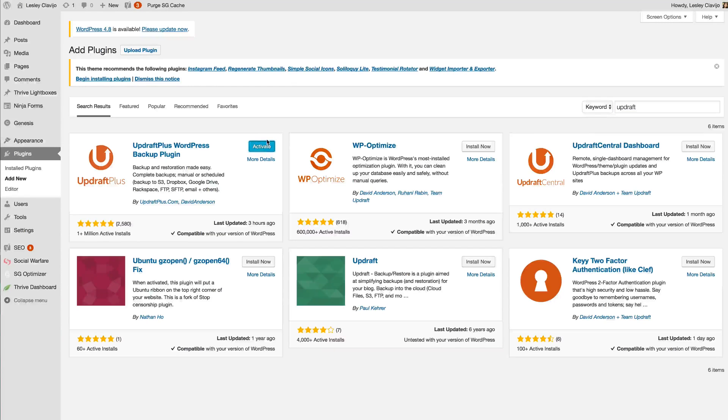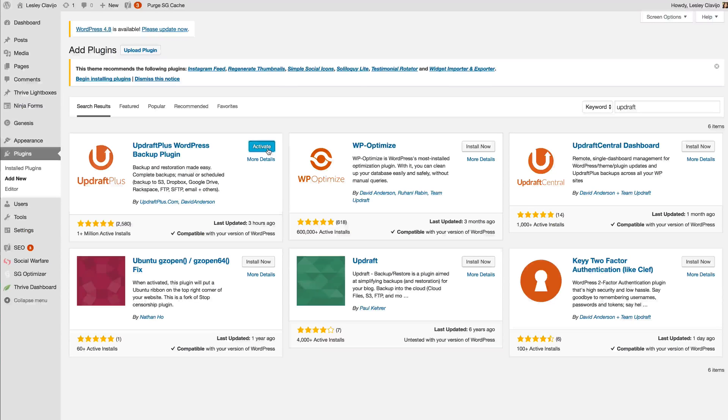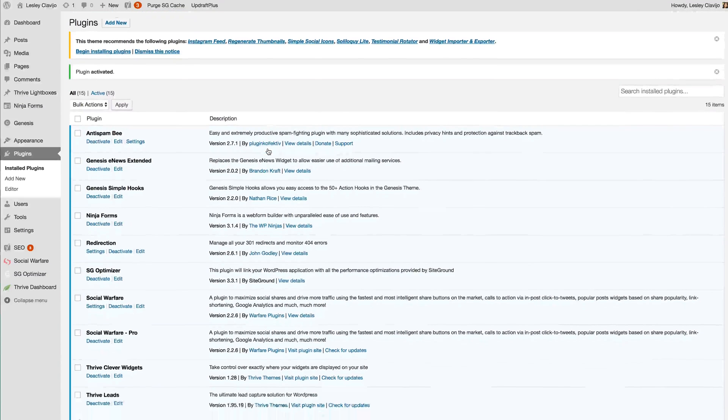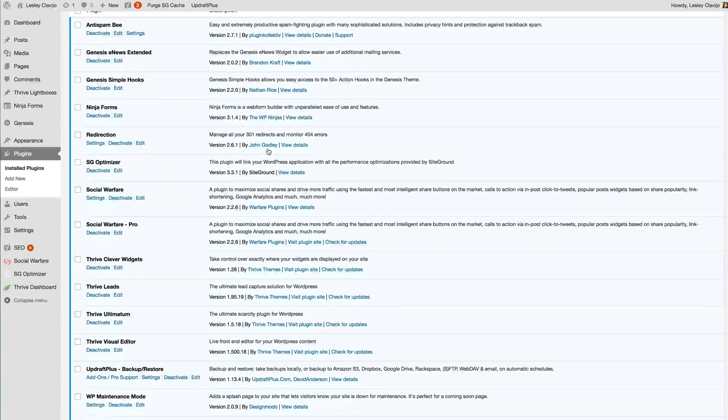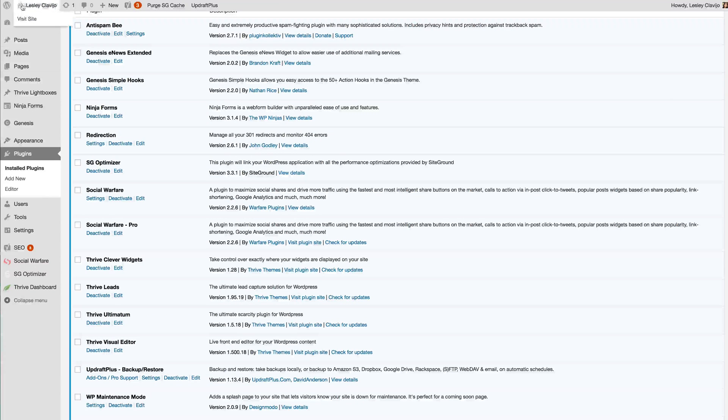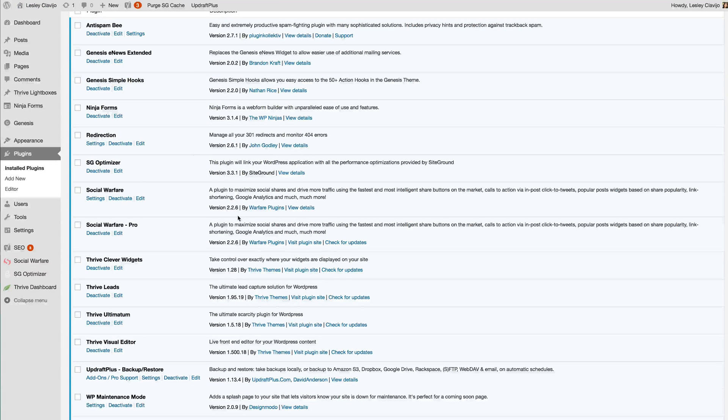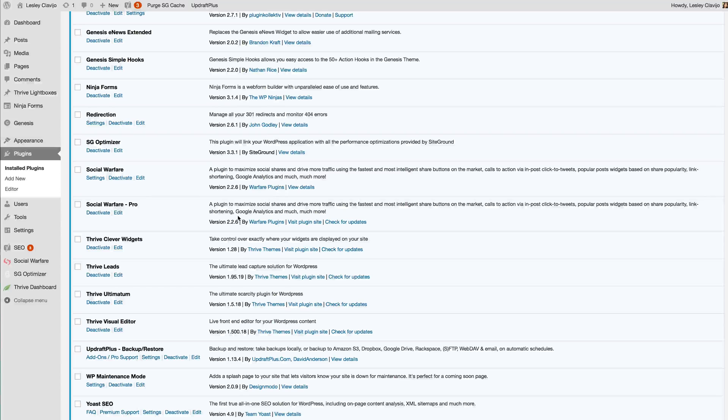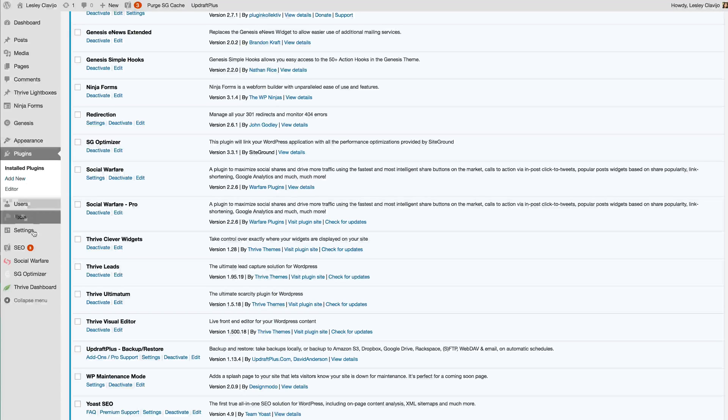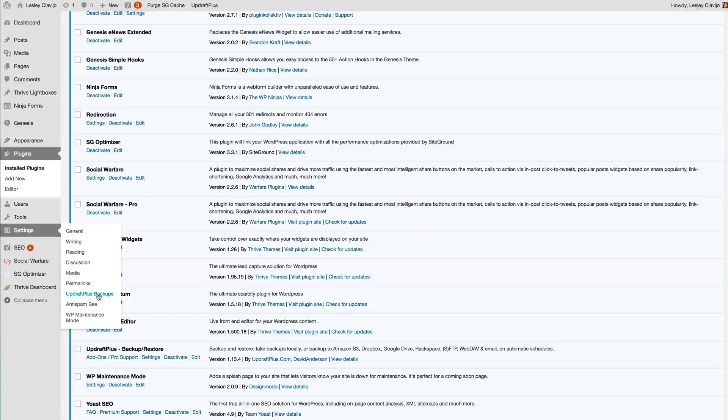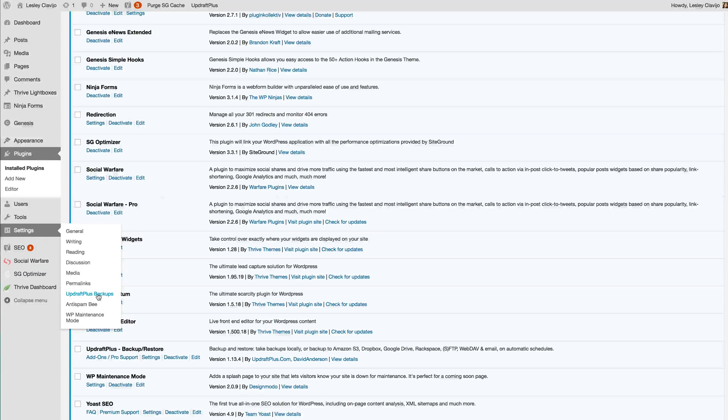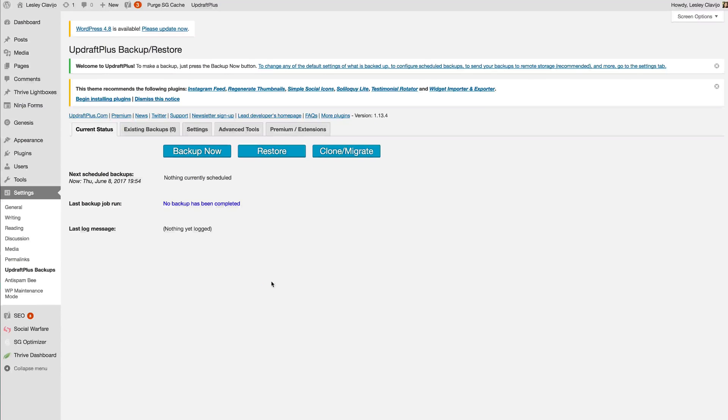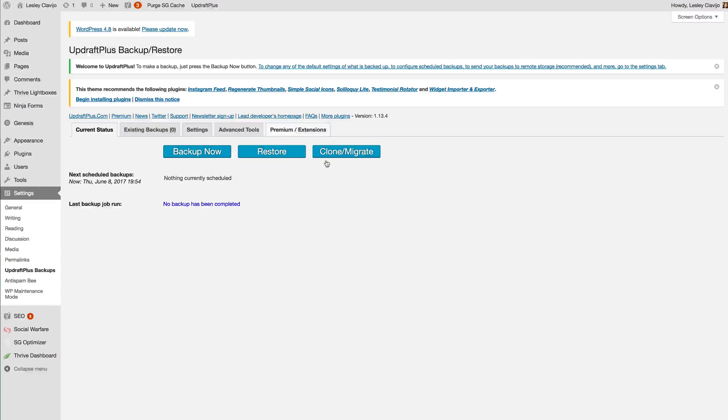After it's installed it's going to ask you to activate so you simply push activate. Now we're going to refresh and we should be able to see the Updraft Plus backup right here under settings. So we'll go ahead and click that and explore the settings for Updraft Plus.